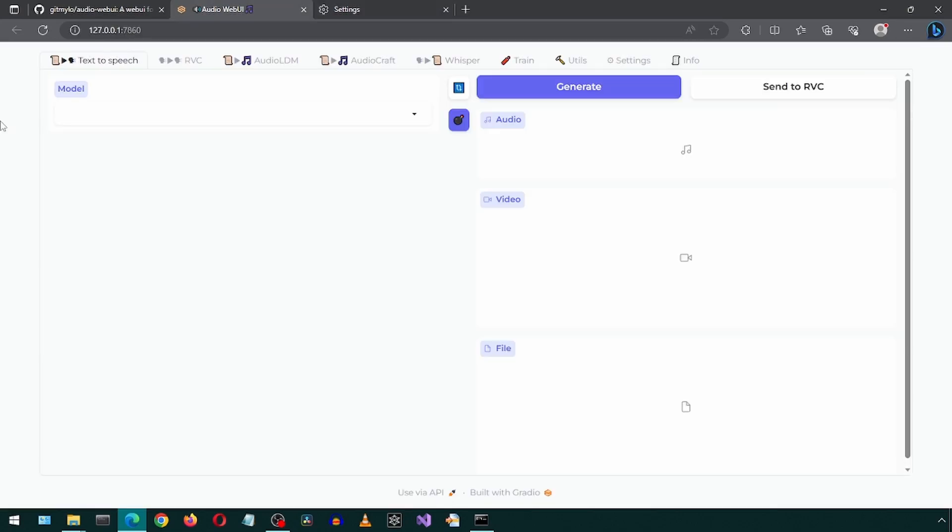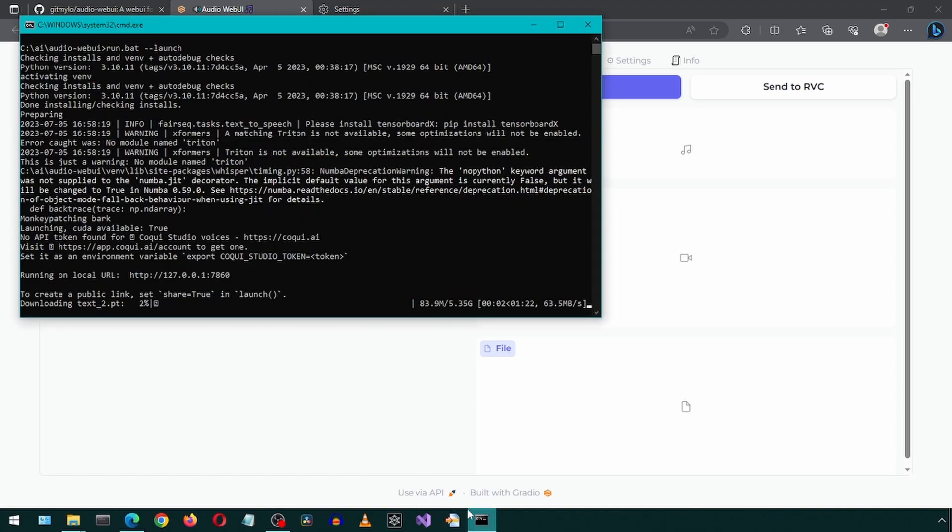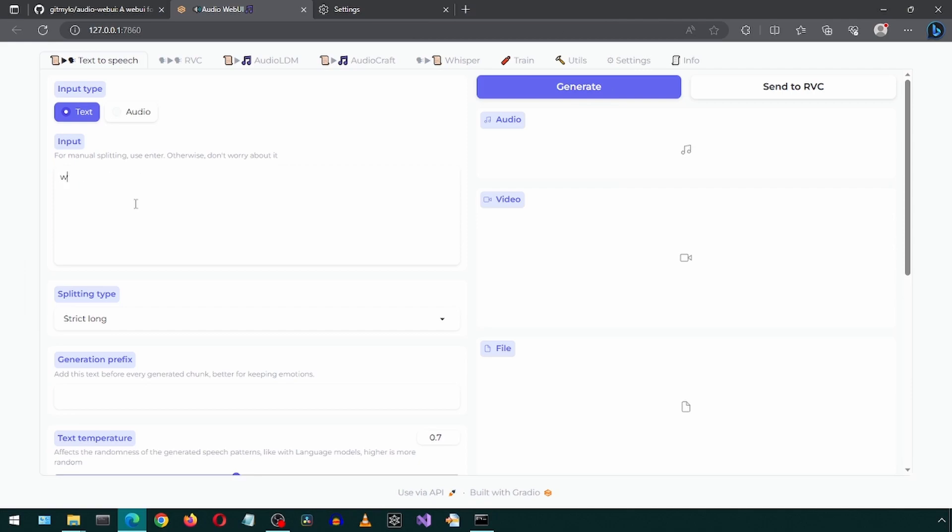In the text-to-speech tab, select one of the models from the drop-down. I'm going to select bark. The first time you load this, it will take some time to download the required files. Once it is finished loading, we can enter some text for the input.